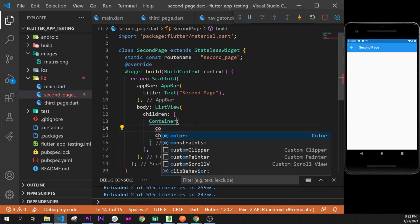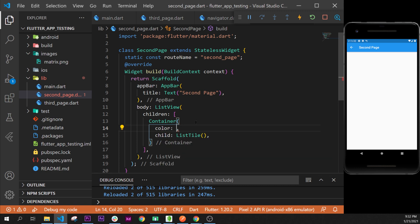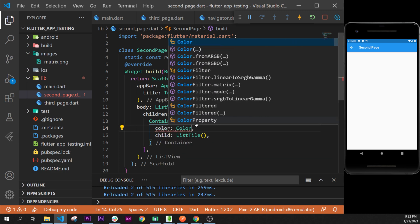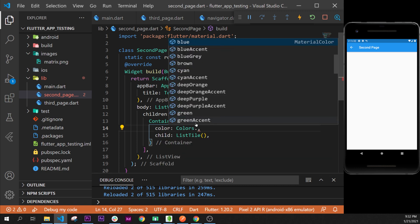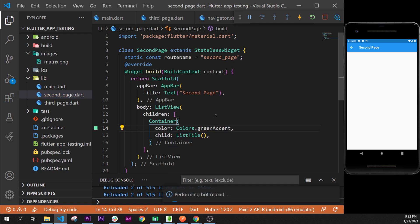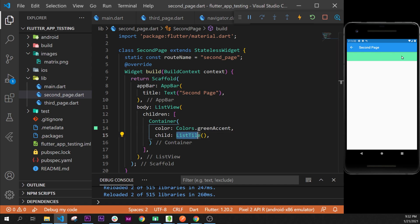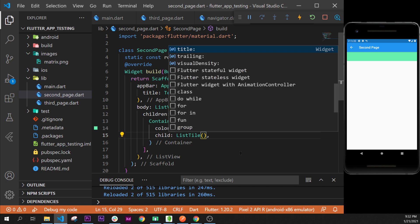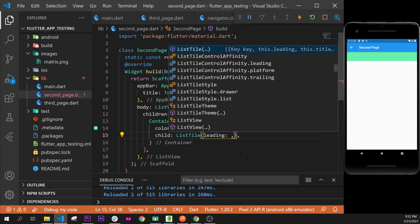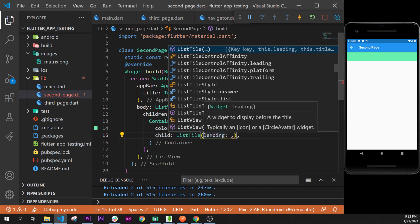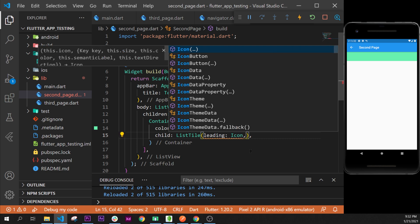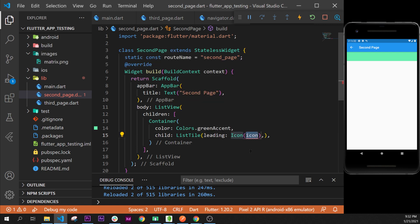We will use the Colors widget dot green accent, for example. Now we will see how the ListTile looks. This is a ListTile. After, inside this one, what we can add is first the leading. So first of all, a leading can be any widget. We could put an Icon widget. Let's do that. Icon, and if you remember, the Icon widget takes inside...